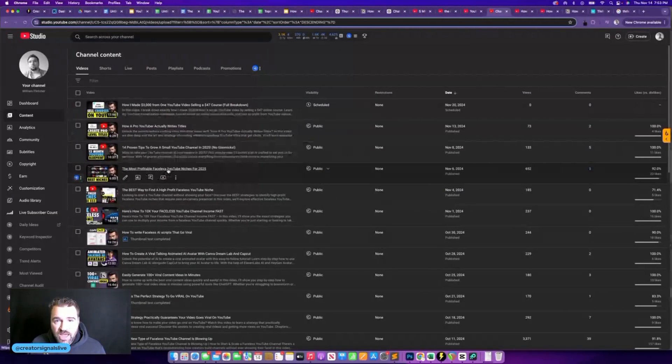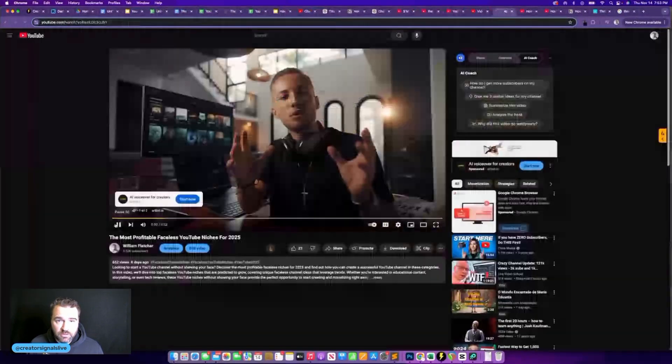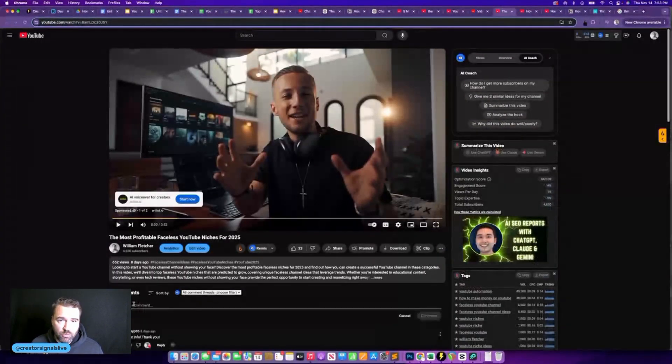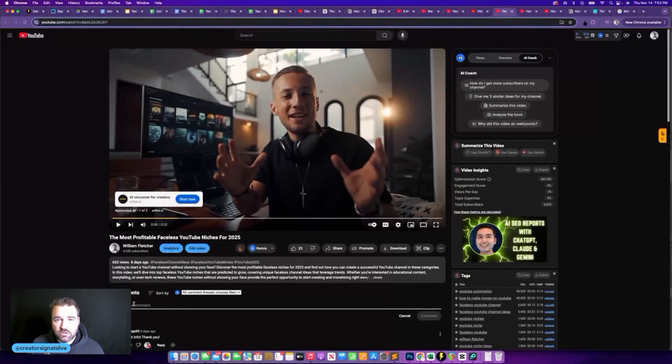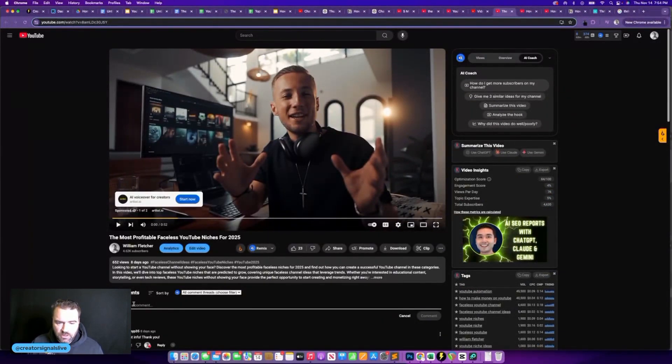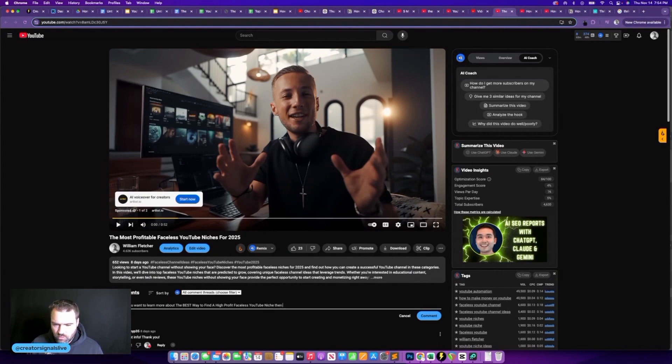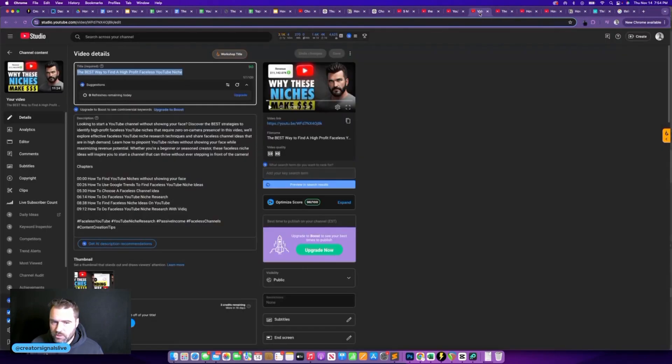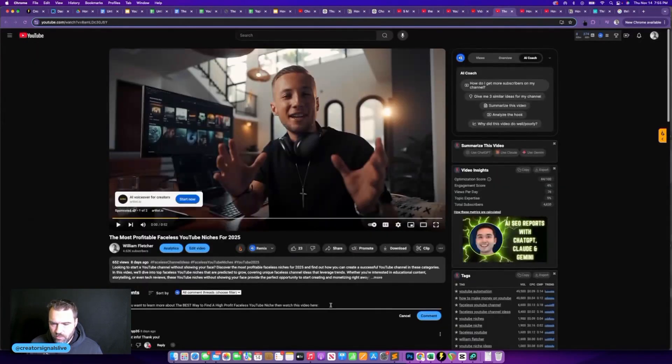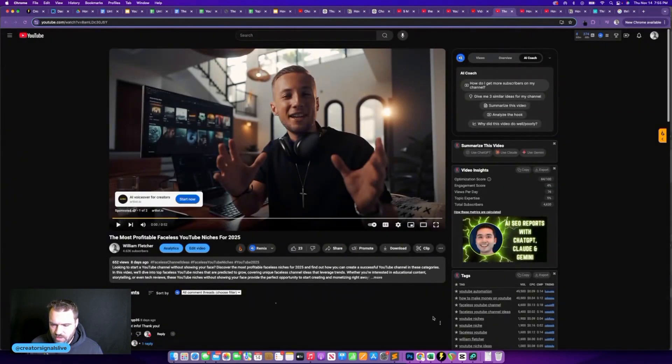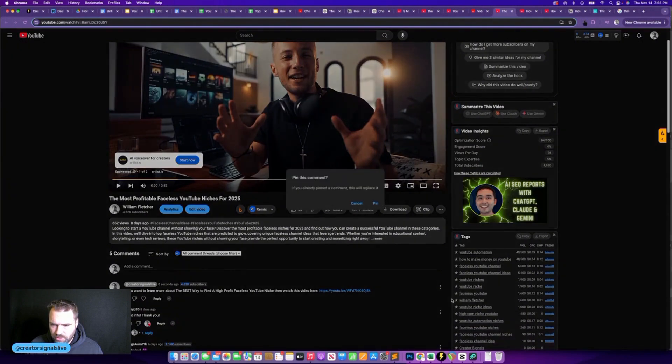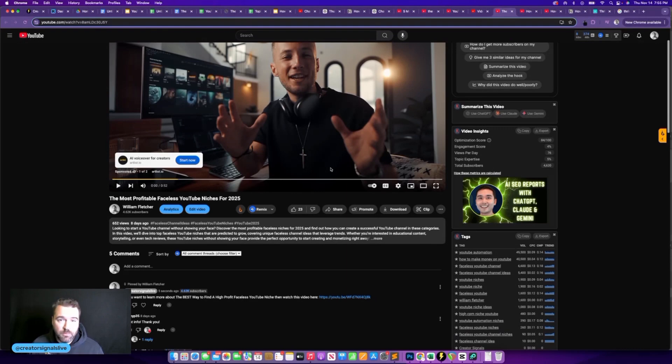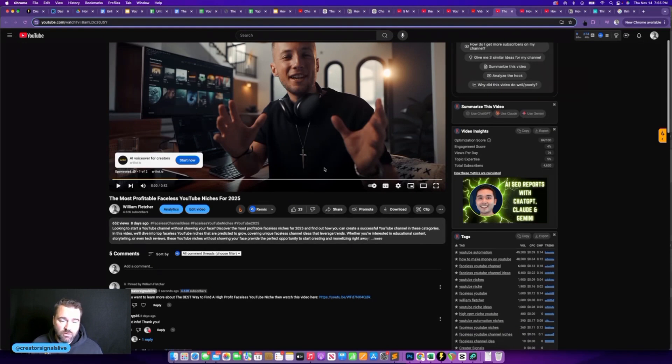So the next thing we will do is actually open up our video on YouTube. Then we will come down to the comments section, type in a comment that takes people where we want them to go in this particular case, I want them to watch a related video. So I will type in, if you want to learn more about the best way to find a high profit faceless YouTube niche, then watch this video here. Then I will come into my YouTube studio, copy this link and paste that there and click on comment. And I will pin that comment. And now I will increase my watch time by getting people to go from this video to my next video that I've pasted here in the comments. Now, this section is also a great place to post a link to a lead magnet or a lead capture page if you are building an email list.